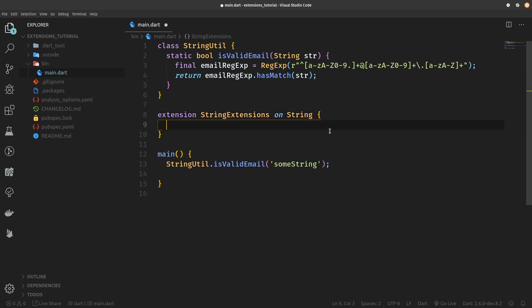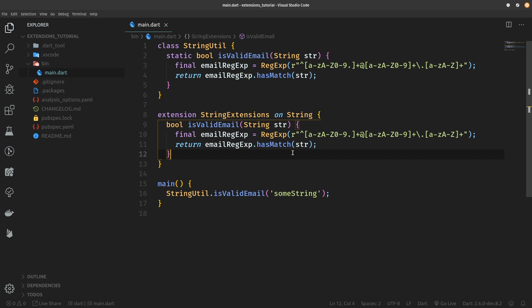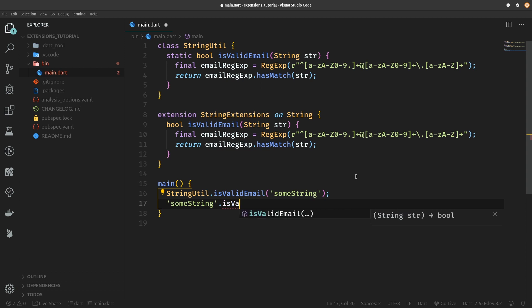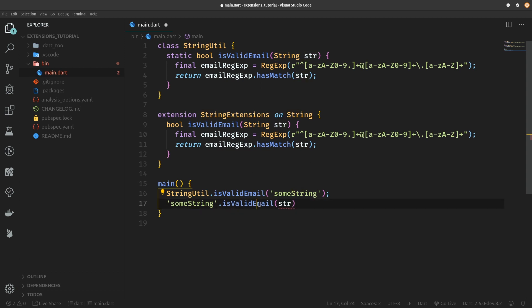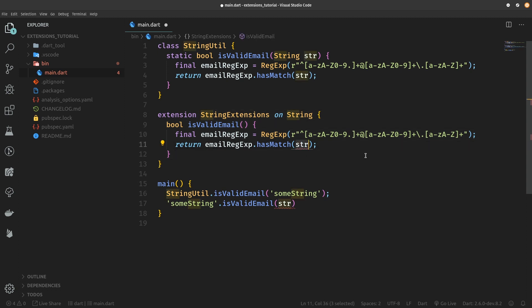Now we need to specify on which class these extensions will be added, so on String. And now let's just define isValidEmail, bool returning method, but something doesn't play right. We are passing in a string, so now what would happen is that we would have some string and we can now call isValidEmail but we still need to pass in the string so we didn't solve anything. Basically we can of course get rid of this string parameter because now we are inside an extension method so we can use this keyword as if we were inside the actual string class.